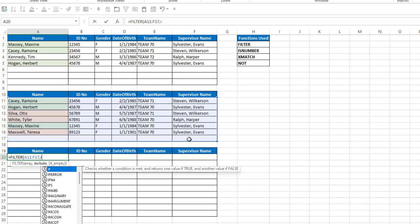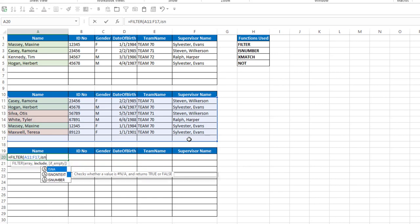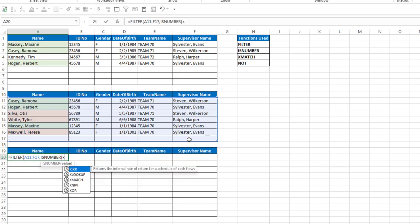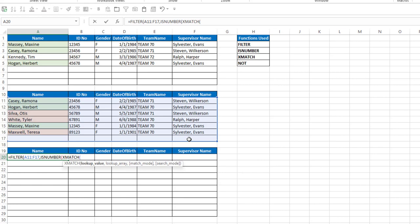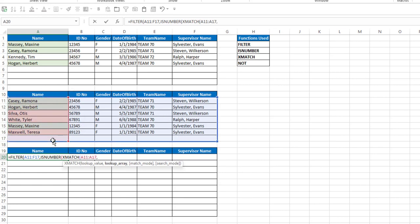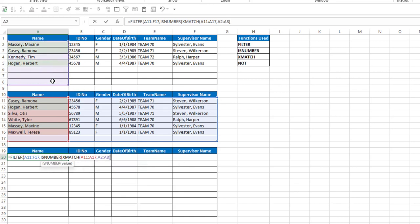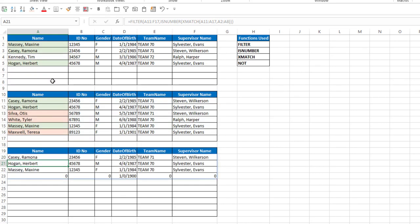I'm going to use the is number function and the xmatch function. So with xmatch, I want to look at the bottom list here, comma, and compare it to the top list. I'll close the xmatch function, the is number function, and the filter function. I'll hit enter, and notice I get Ramona Casey,